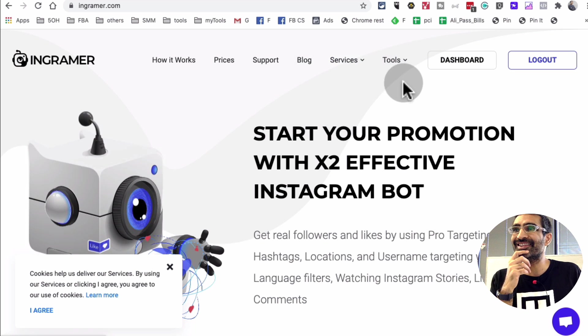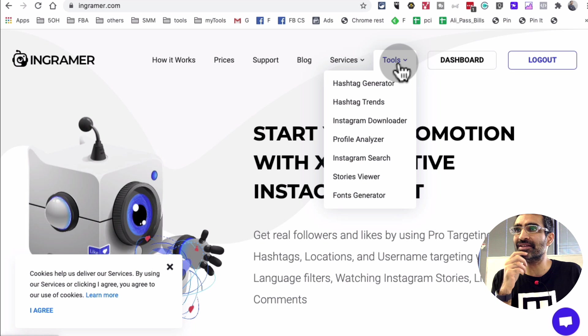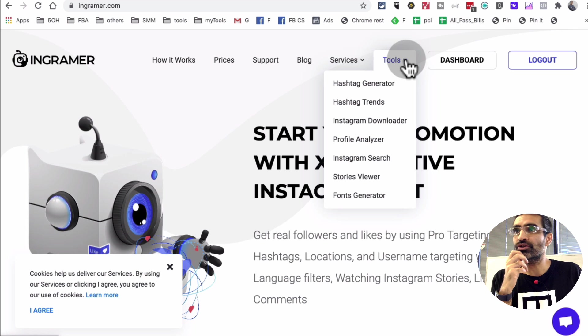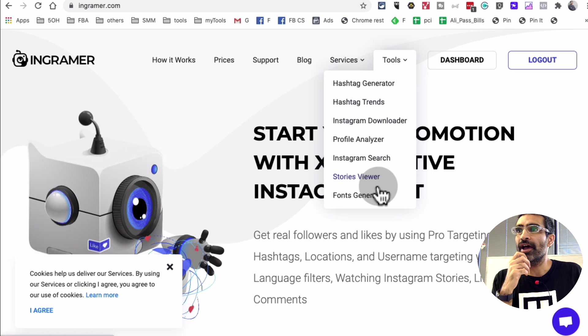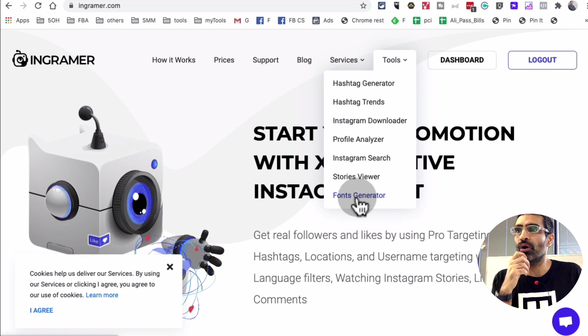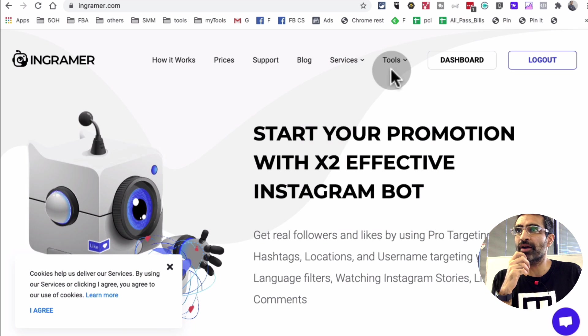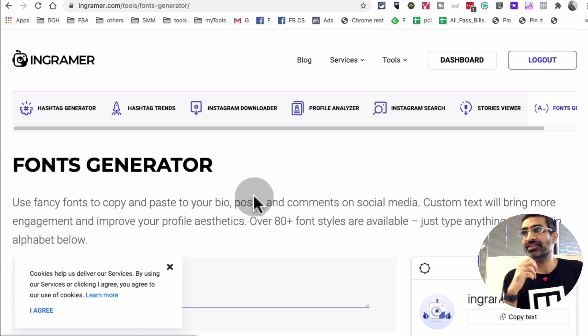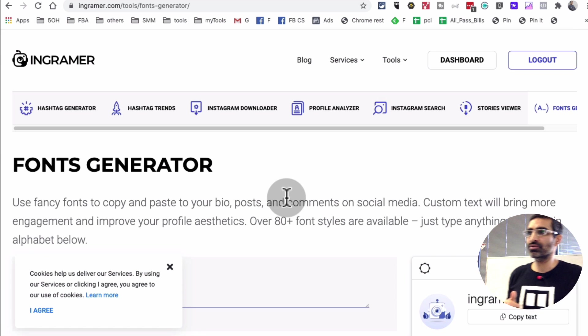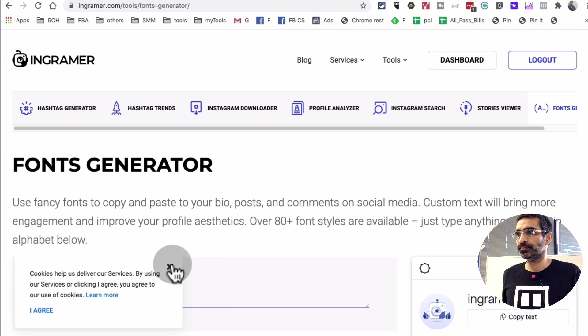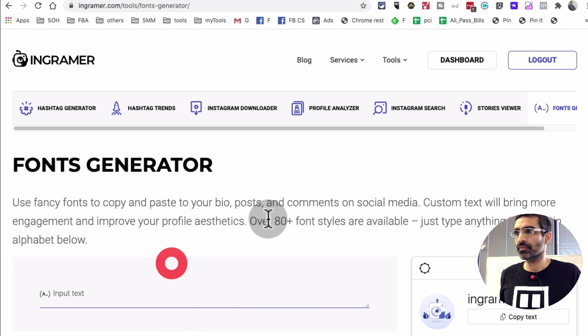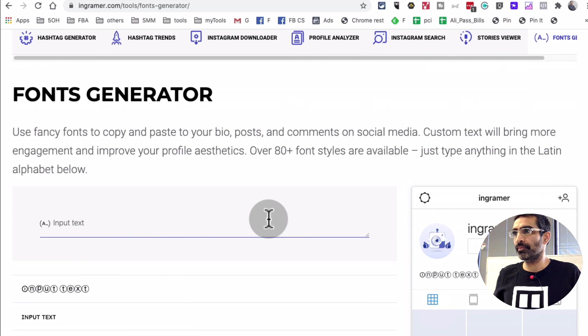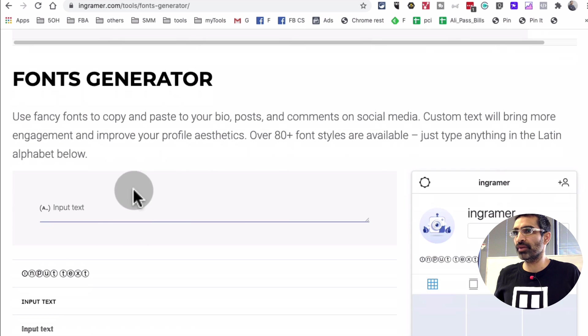Now what I want to focus on in this video is if you click on tools and go all the way at the bottom, the fonts generator right here. This is one of their recent tools and this is where you can build your Instagram bio.